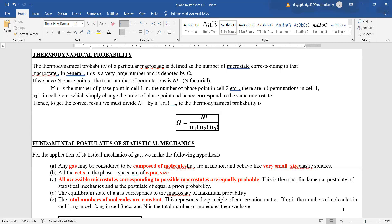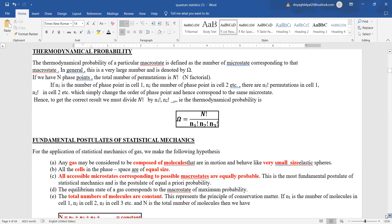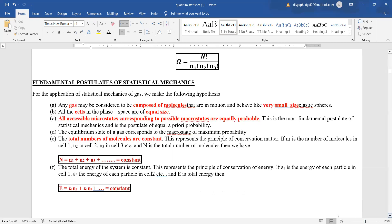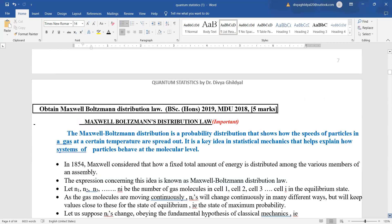The fundamental postulates of statistical mechanics — an important exam question — are: any gas may be considered composed of molecules that behave like very small elastic spheres; all cells in phase space are of equal size; all accessible microstates corresponding to possible macrostates are equally probable; total number of molecules is constant; and total energy of the system is constant.